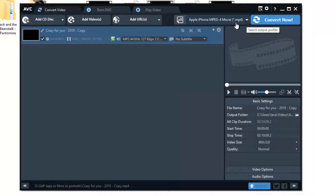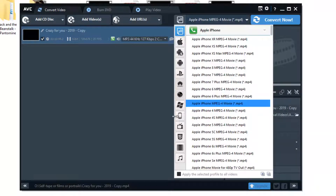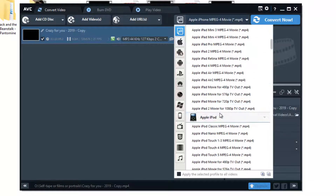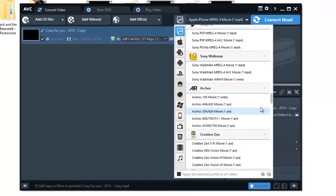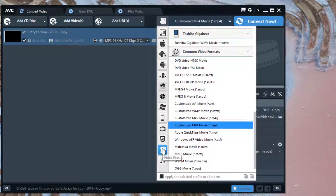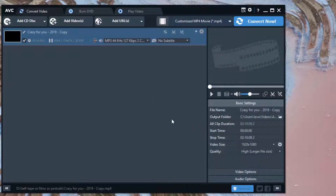Next thing to do is select the output file. You can have various different outputs. What I suggest is to click on video files, and then I suggest you go with Customize MP4 movie — select that. This is important to notice under Basic Settings: for video size, I recommend you go with the original one. If you alter it, it might change the shape of your video, making it more narrow or more wide, so better stick with the original.